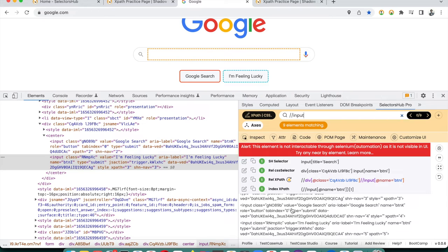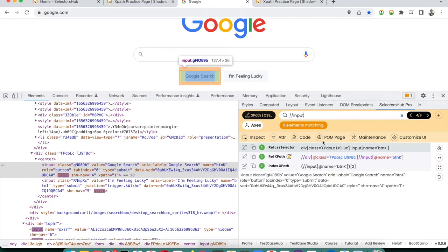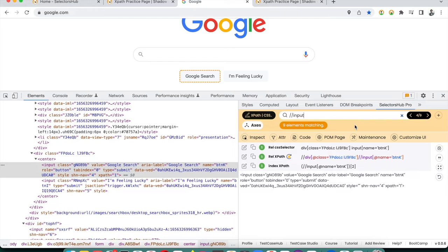The Smart Search feature can sound complex, so a separate tutorial has been created for it — the advanced search in SelectorHub Pro. It's especially helpful when you're working with multiple elements and traversing the DOM extensively.